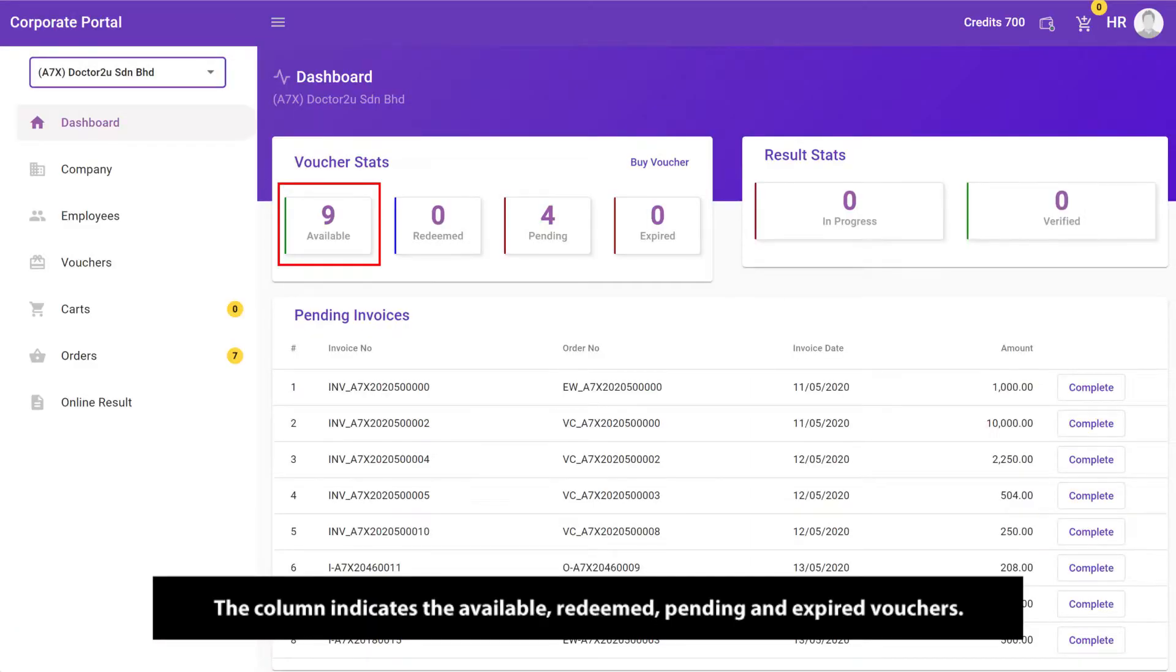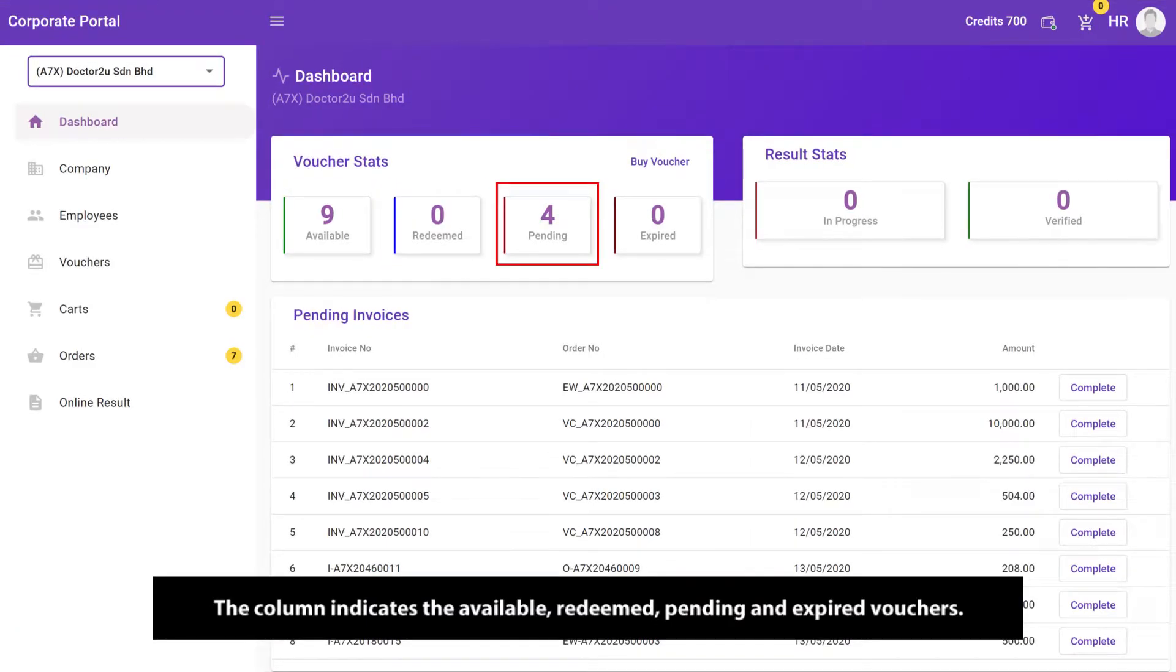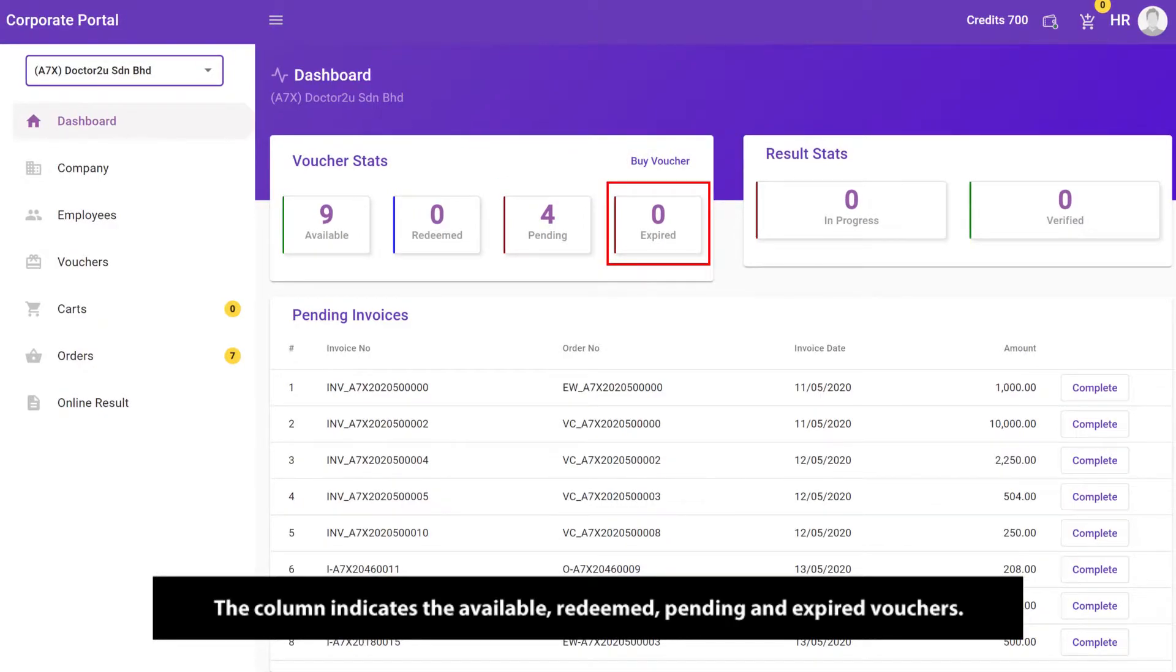The column indicates the available, redeemed, pending, and expired vouchers.